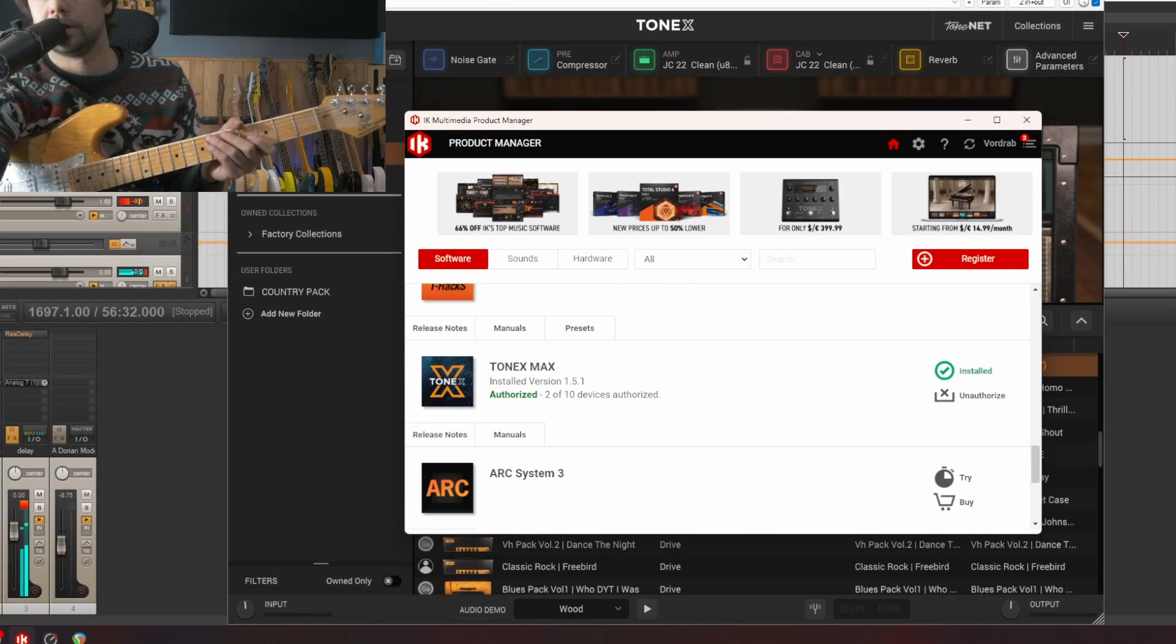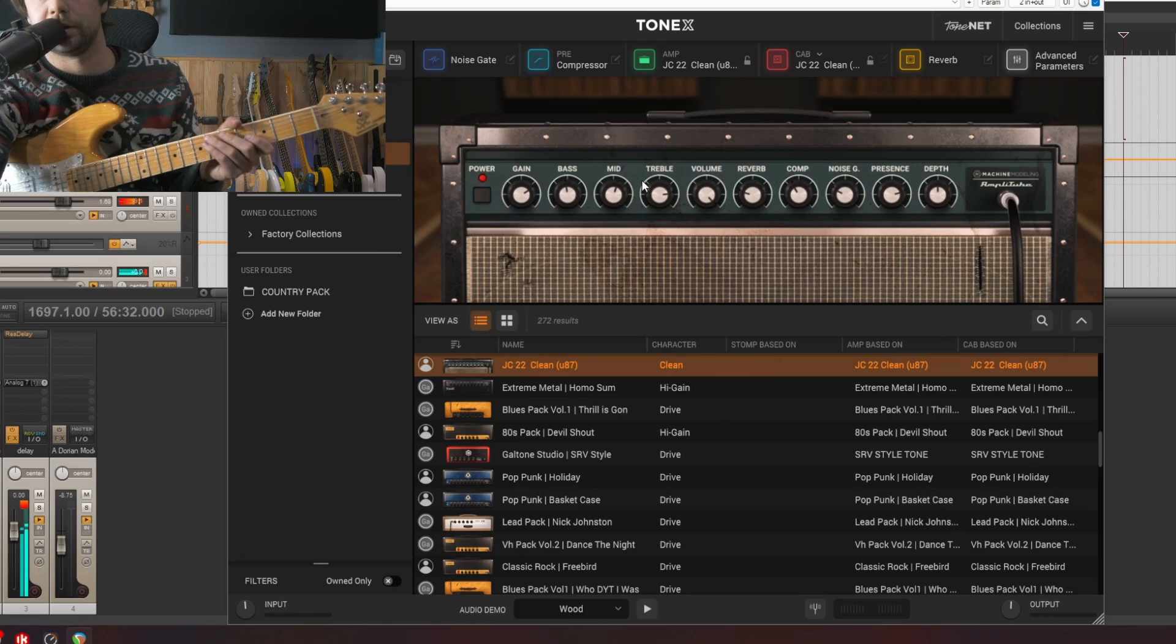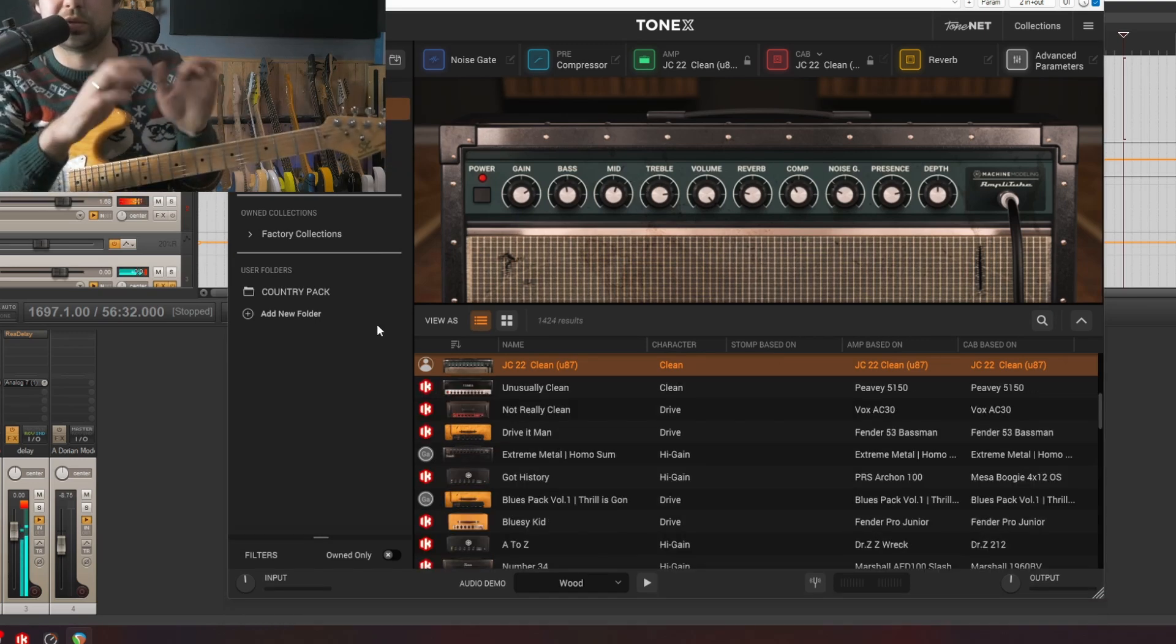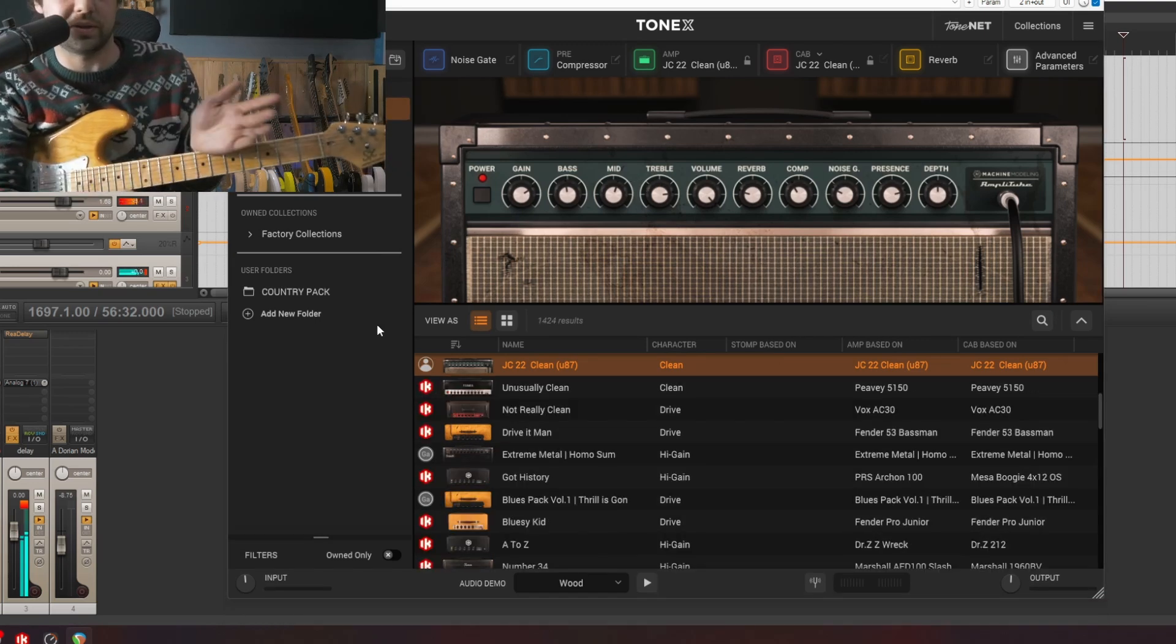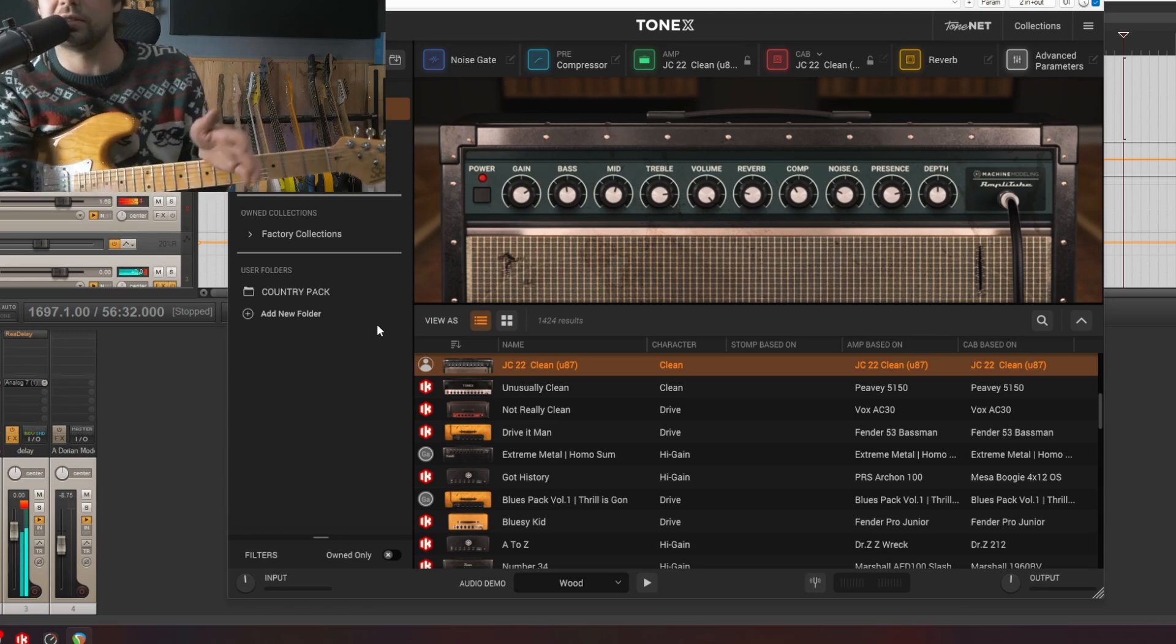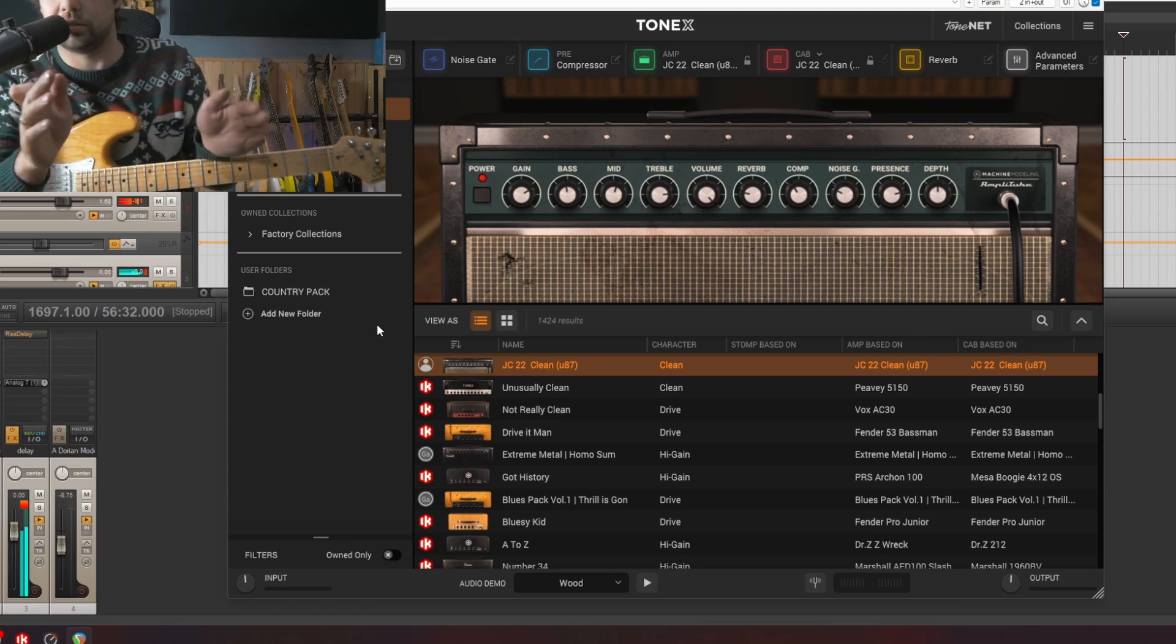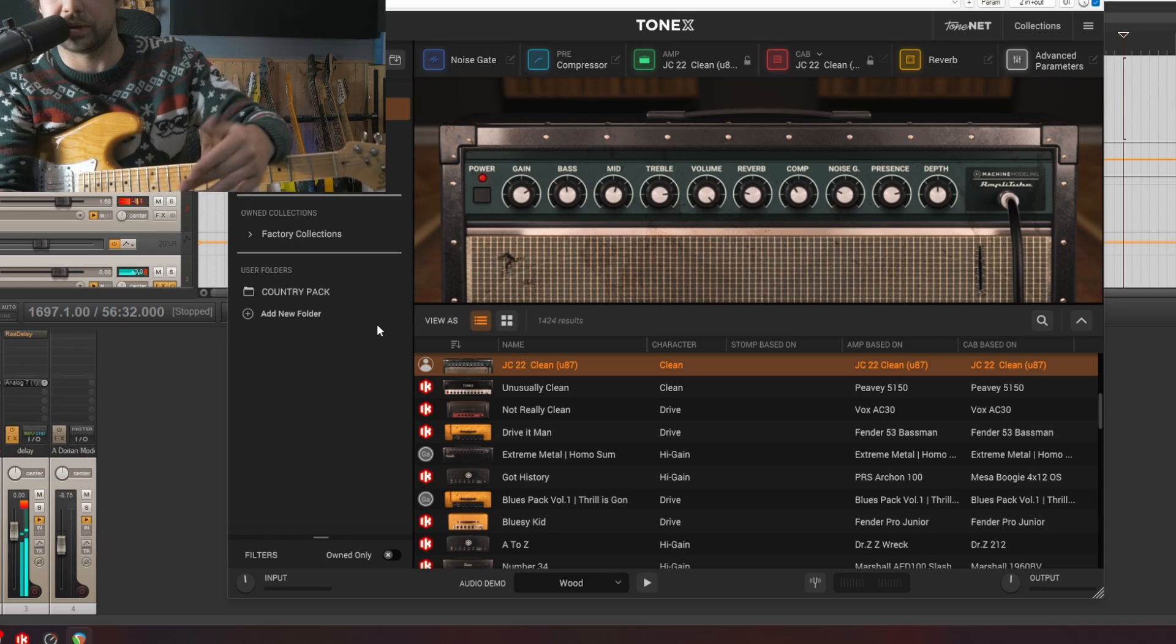Okay, everything is installed and now we can open the Tonex application. There are some major changes in update 1.5, some were great, some were not so great, but we'll get to that. In today's video I'll try to focus only on importing and editing presets.